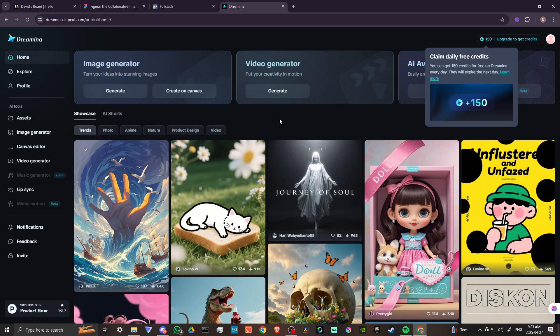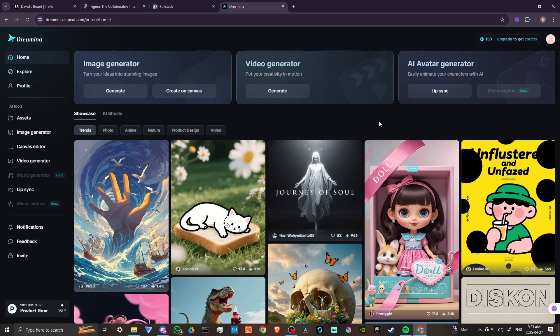So Dramina is a CapCut product and as you can see we can claim 150 free credits every day. So that's kind of nice. If you want to use Dramina head over there you get free credits to start so that's really great.